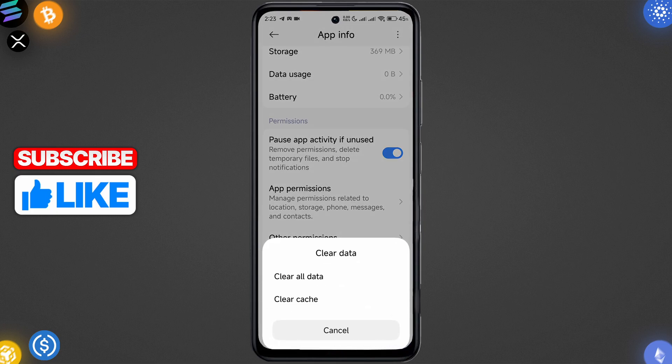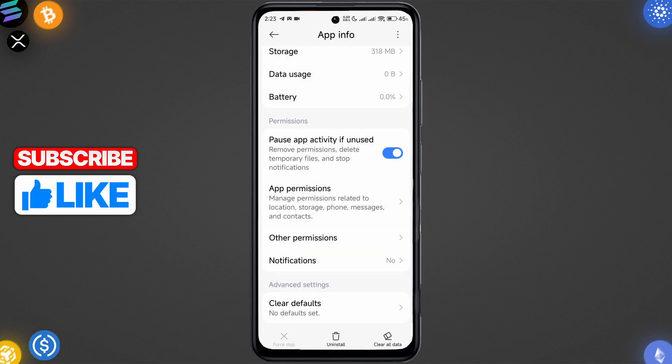Just clear the cache like this. If you're on iPhone, you will just have to reinstall Roblox. Also guys, make sure that your app is updated. Just go to the Play Store and check if the app has any updates.